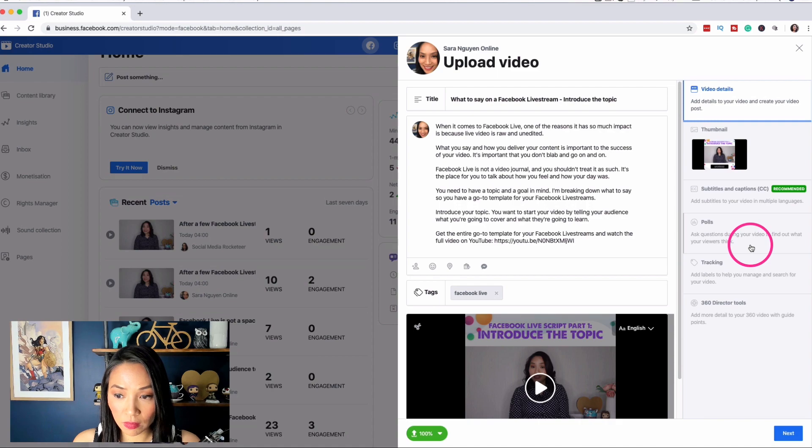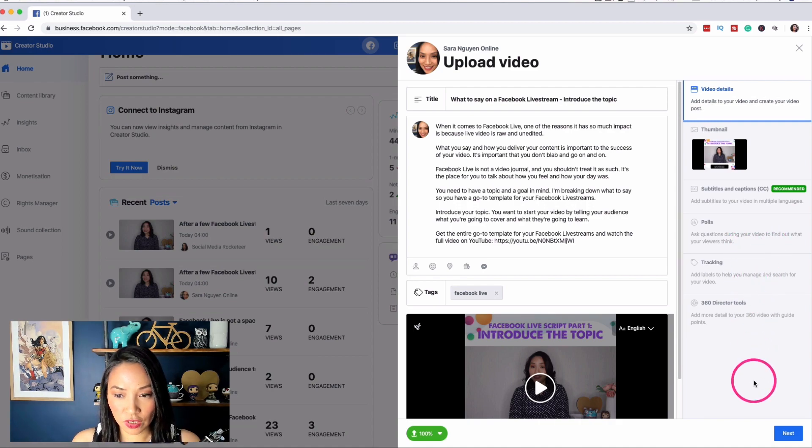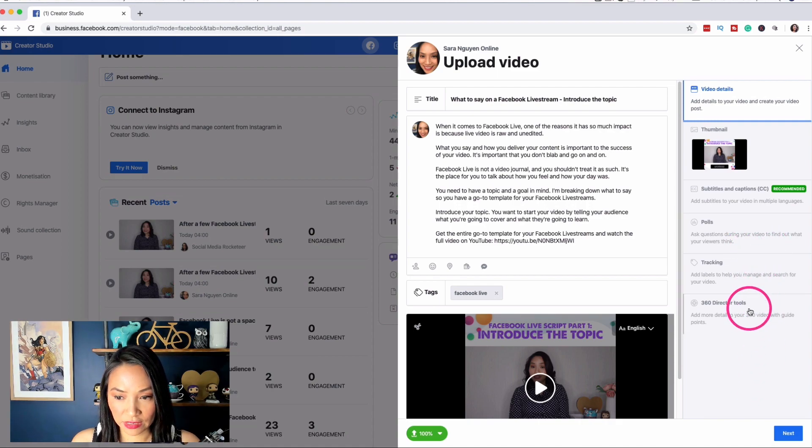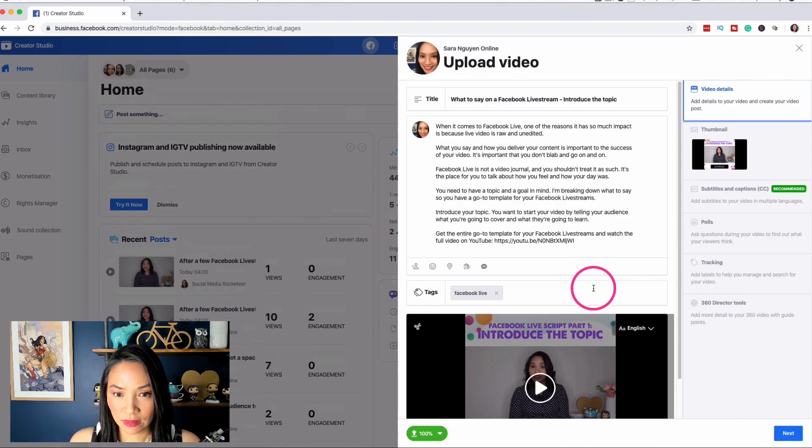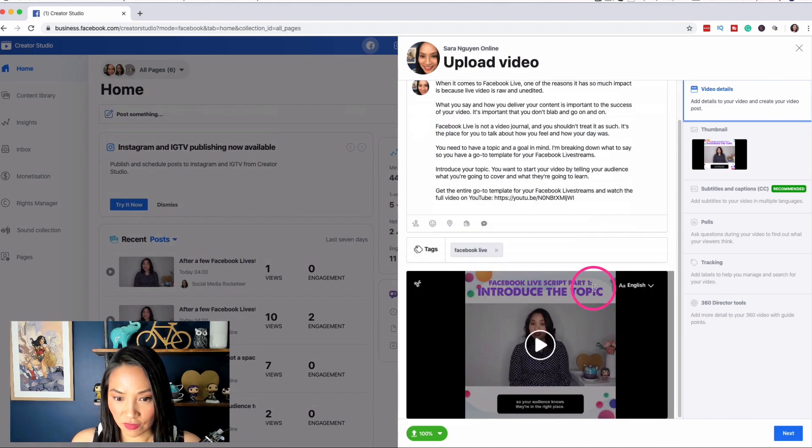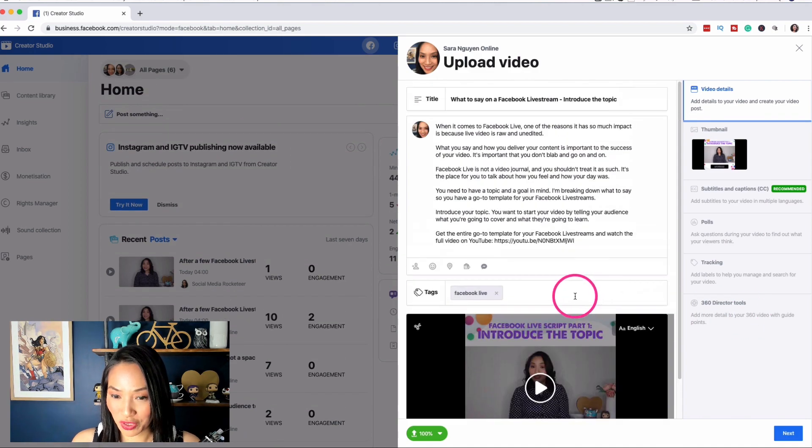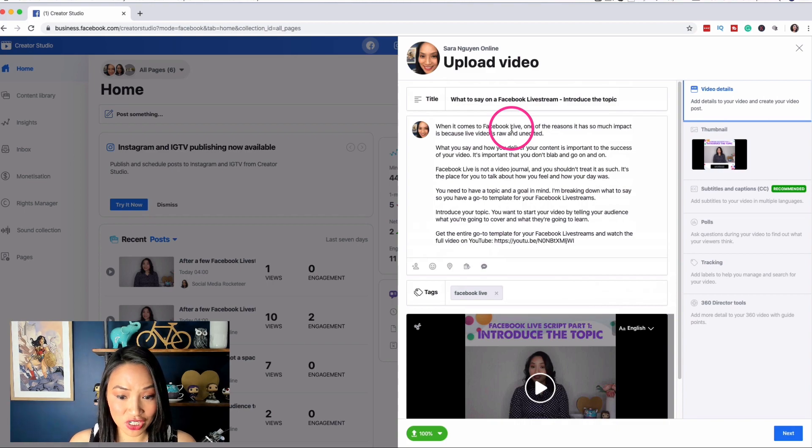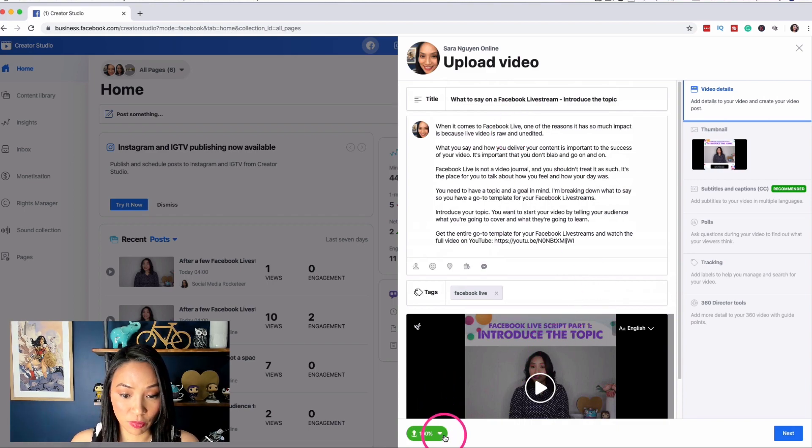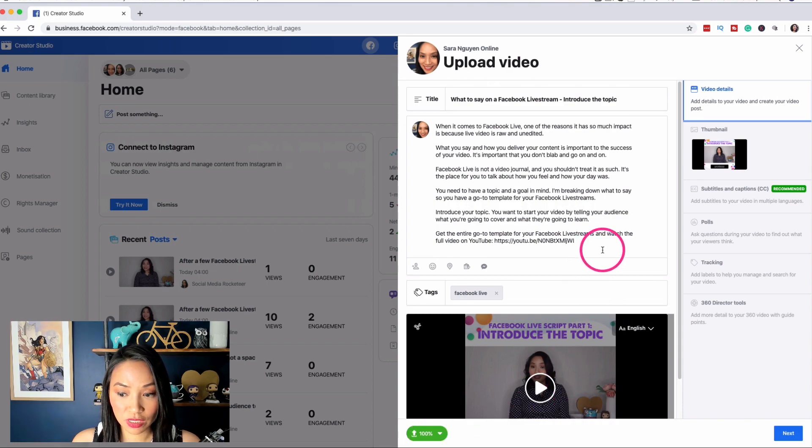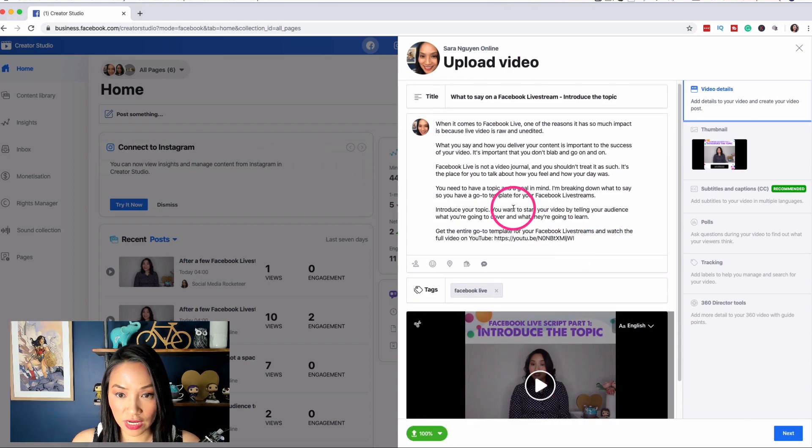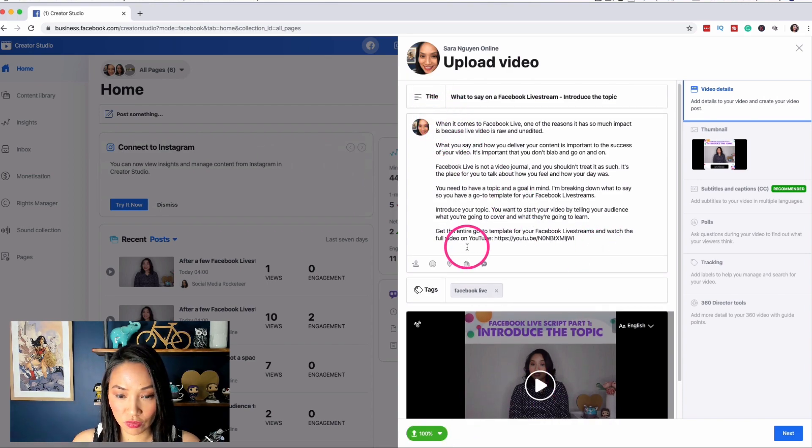You've also got the ability to use auto generated ones, write your own, or as I mentioned, upload a subrip file that you've created yourself. There's a couple of other things that you can do. You can add a poll and some other things which I won't really go into such as tracking and 360 director tools because that's not keeping us focused to what I'm trying to do now.